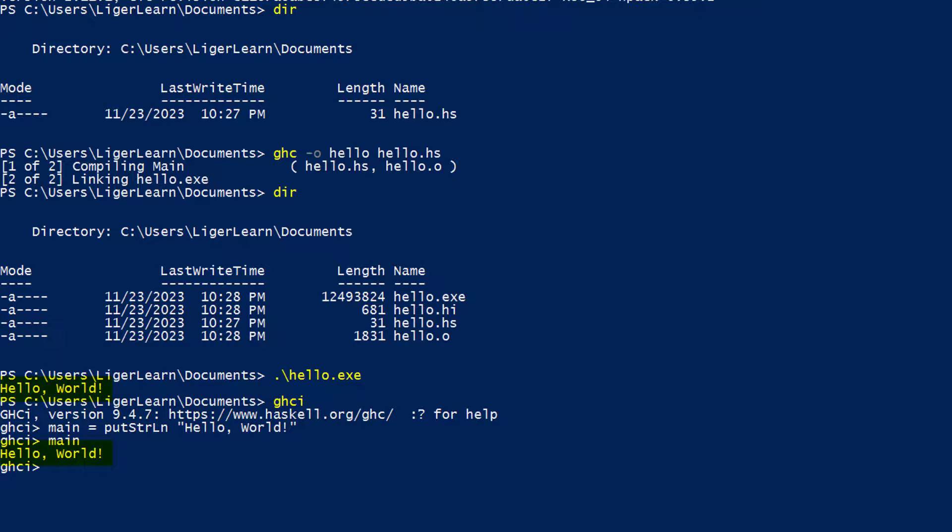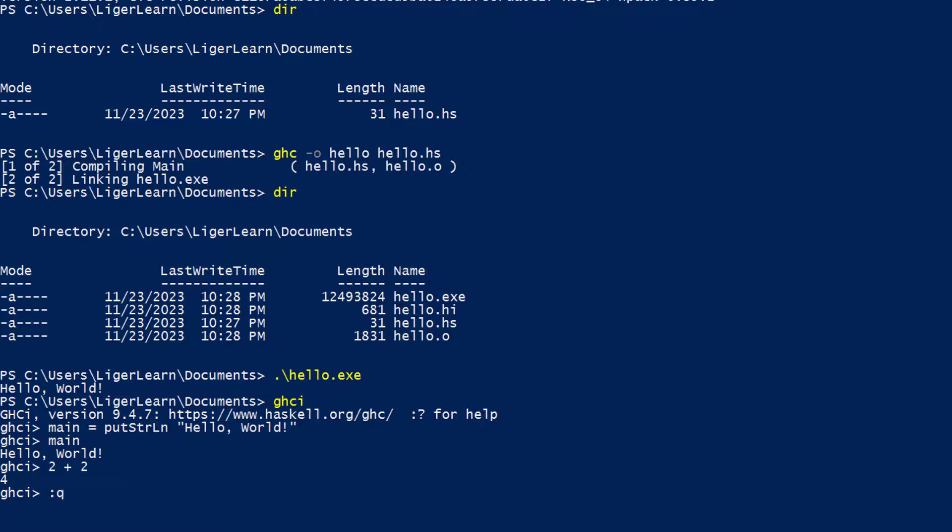You can put any valid Haskell program into the prompt, and it would evaluate it. So 2 plus 2 for example. We leave the prompt by typing colon quit and hitting enter.